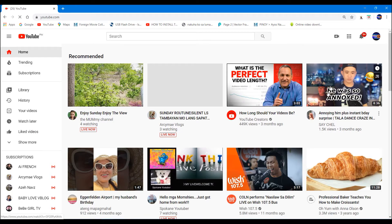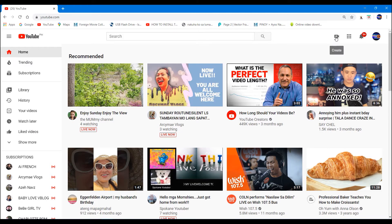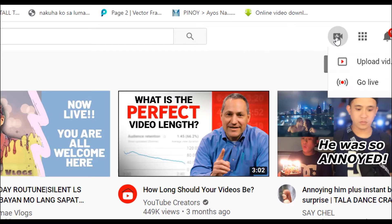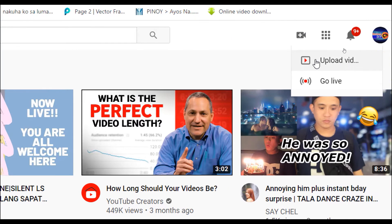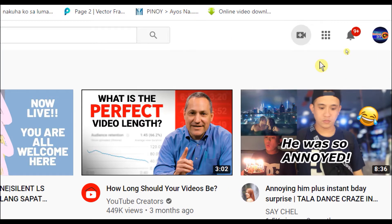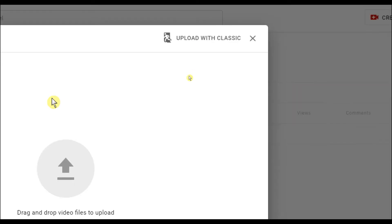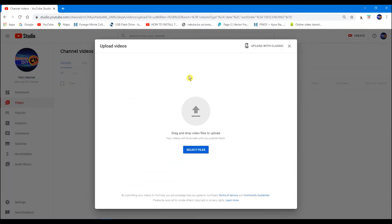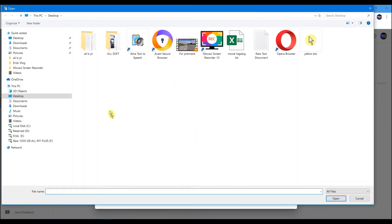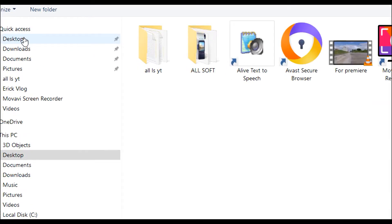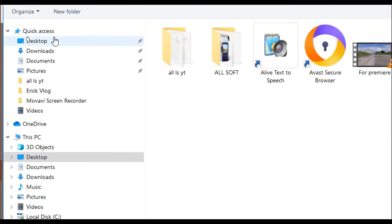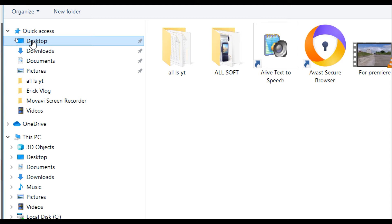Next is, create or upload video. And then, select file. So we'll go to the desktop because that's where the video file is.